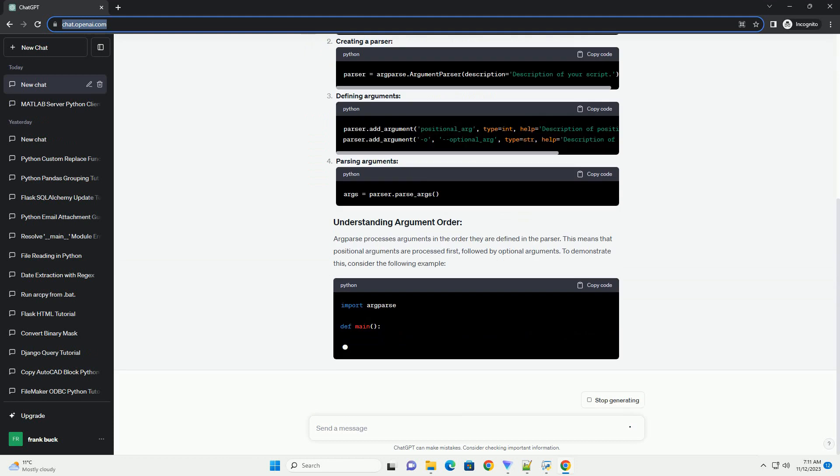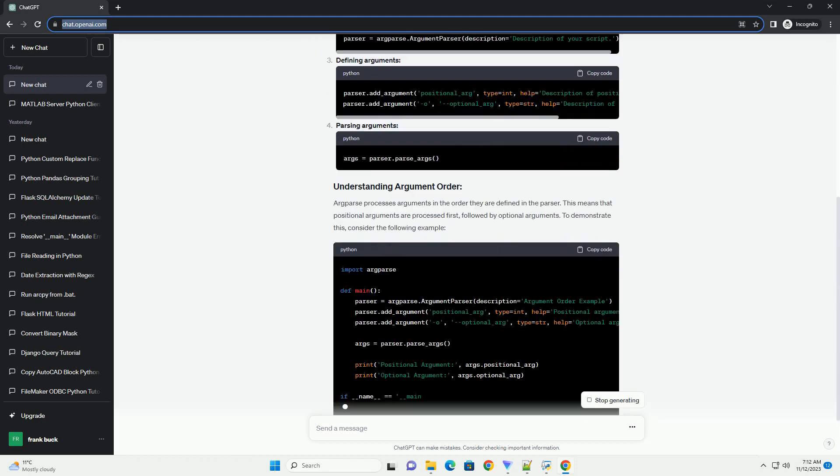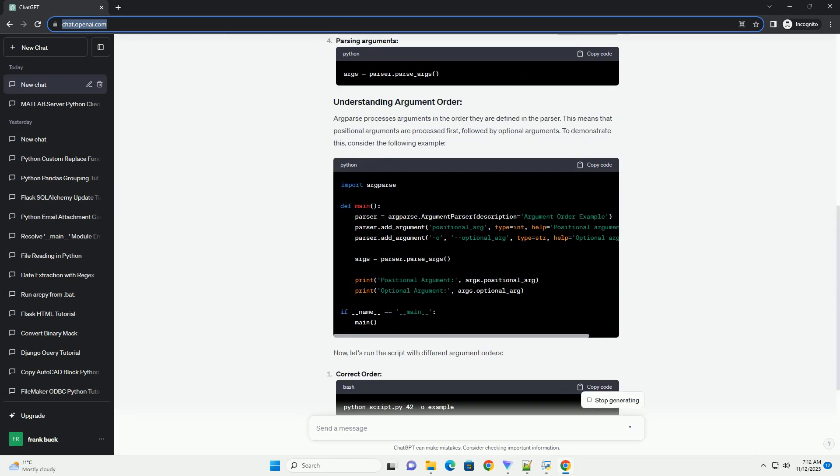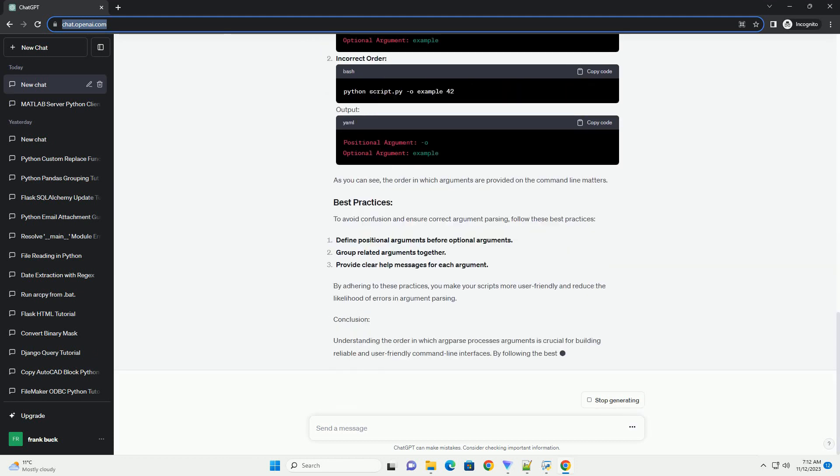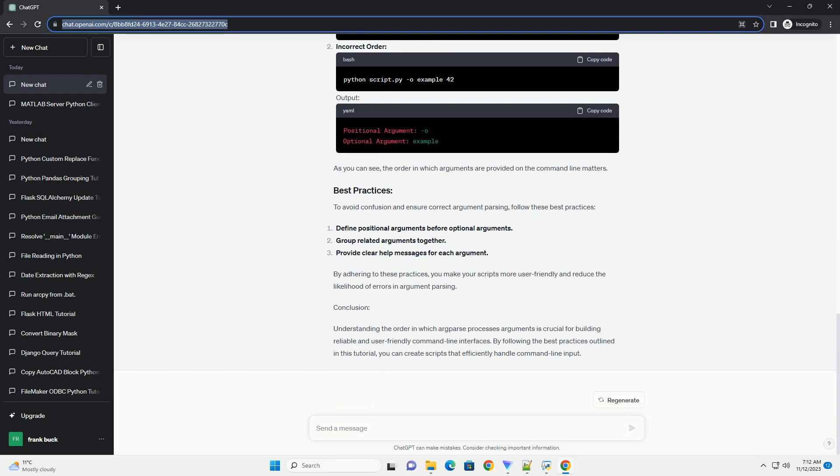Introduction. Argparse is a powerful module in Python that allows you to easily parse command line arguments. One aspect of argparse that can be crucial to grasp is the order in which arguments are processed.